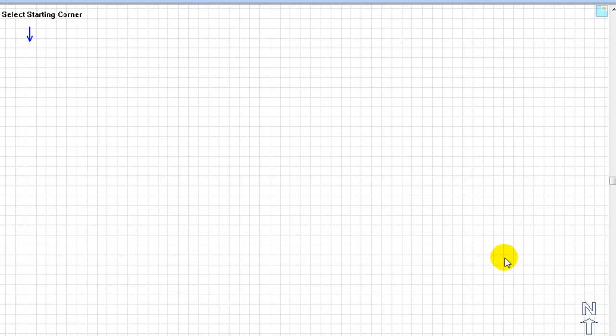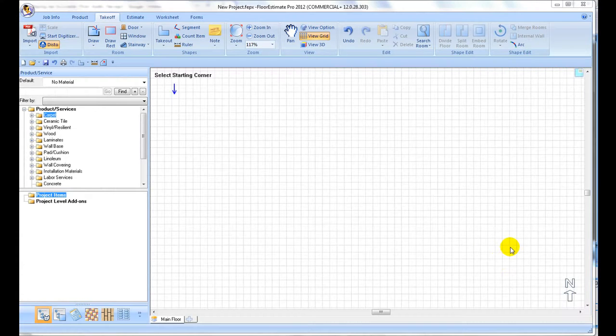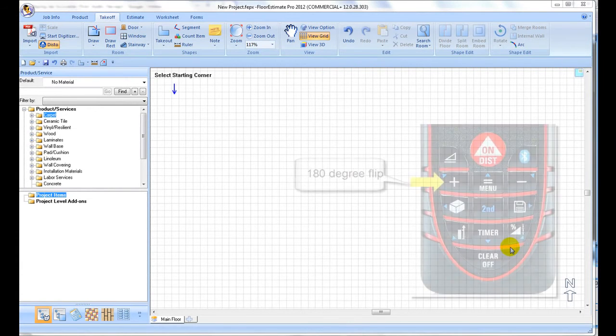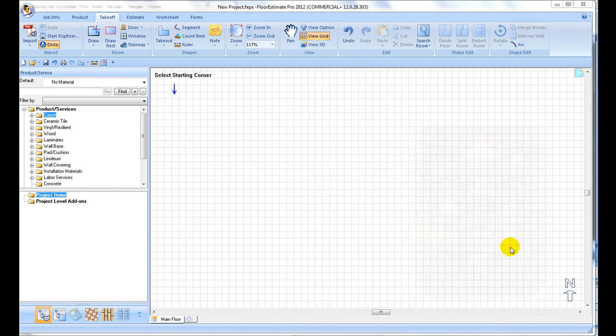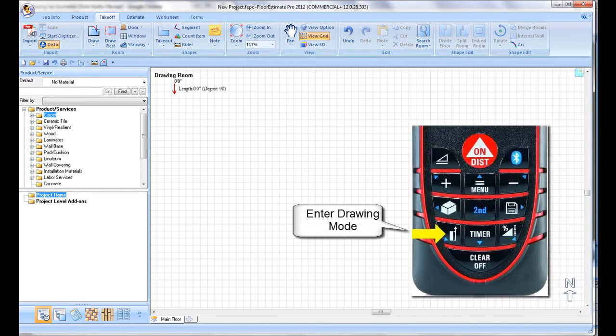Once you are ready to begin plotting, press the lower left key on the Disto to enter drawing mode. The blue arrow will turn red indicating you are in drawing mode.